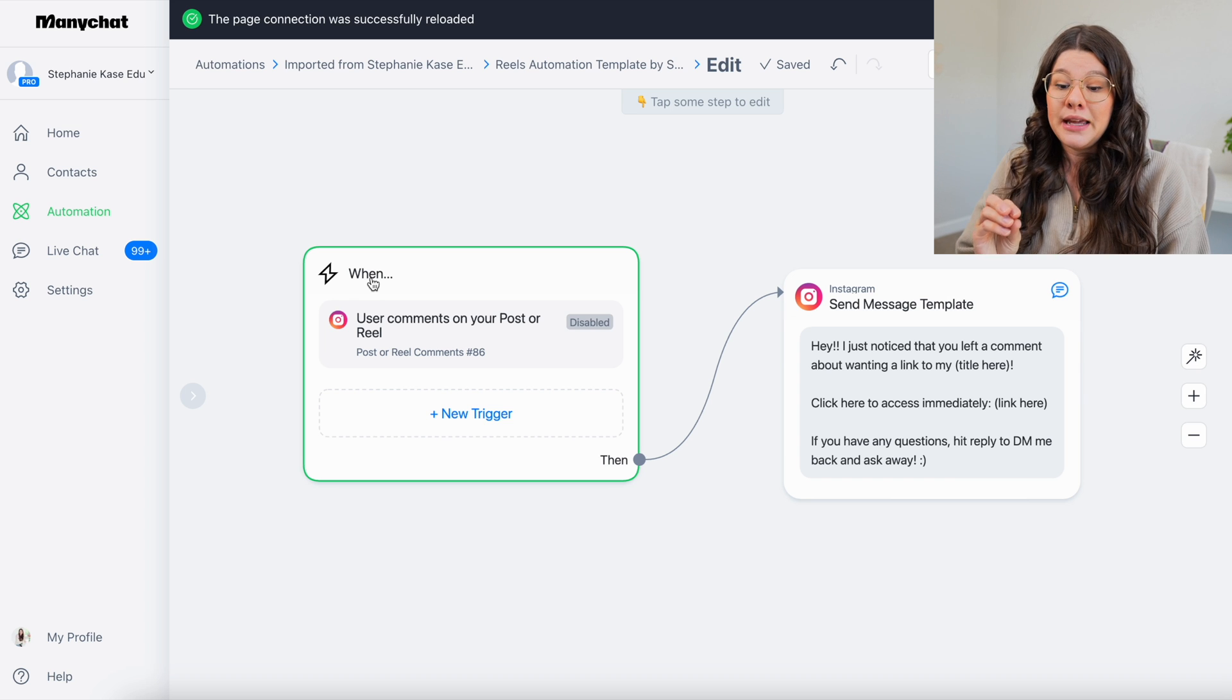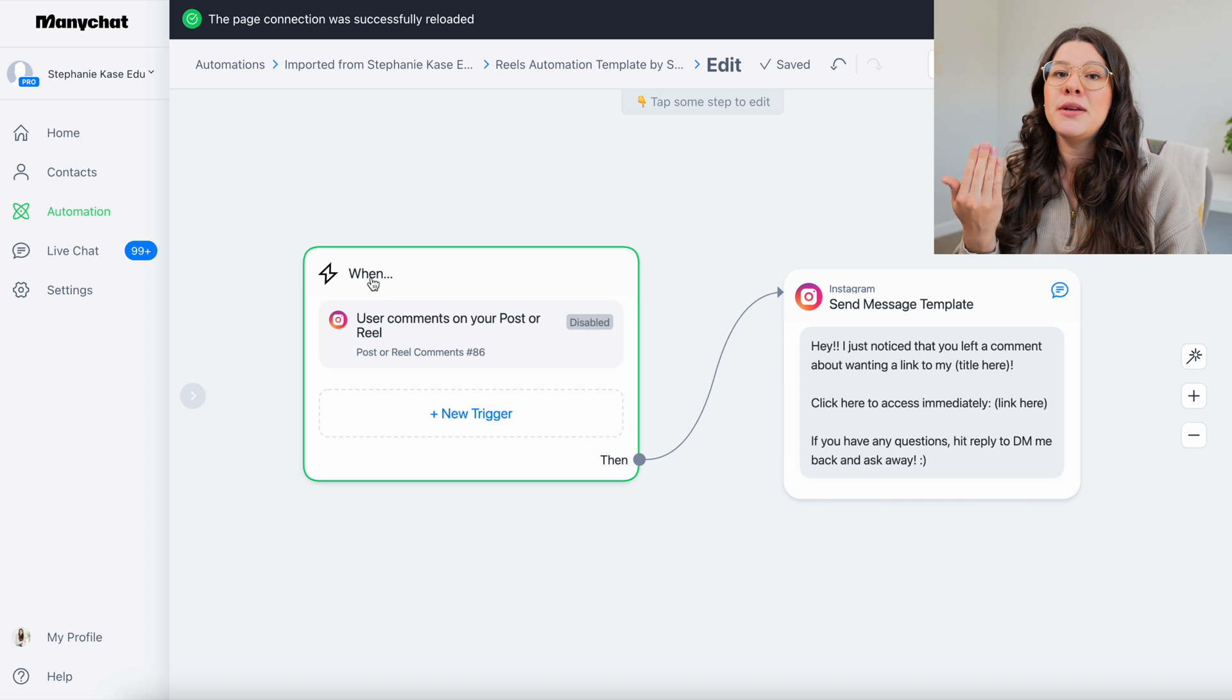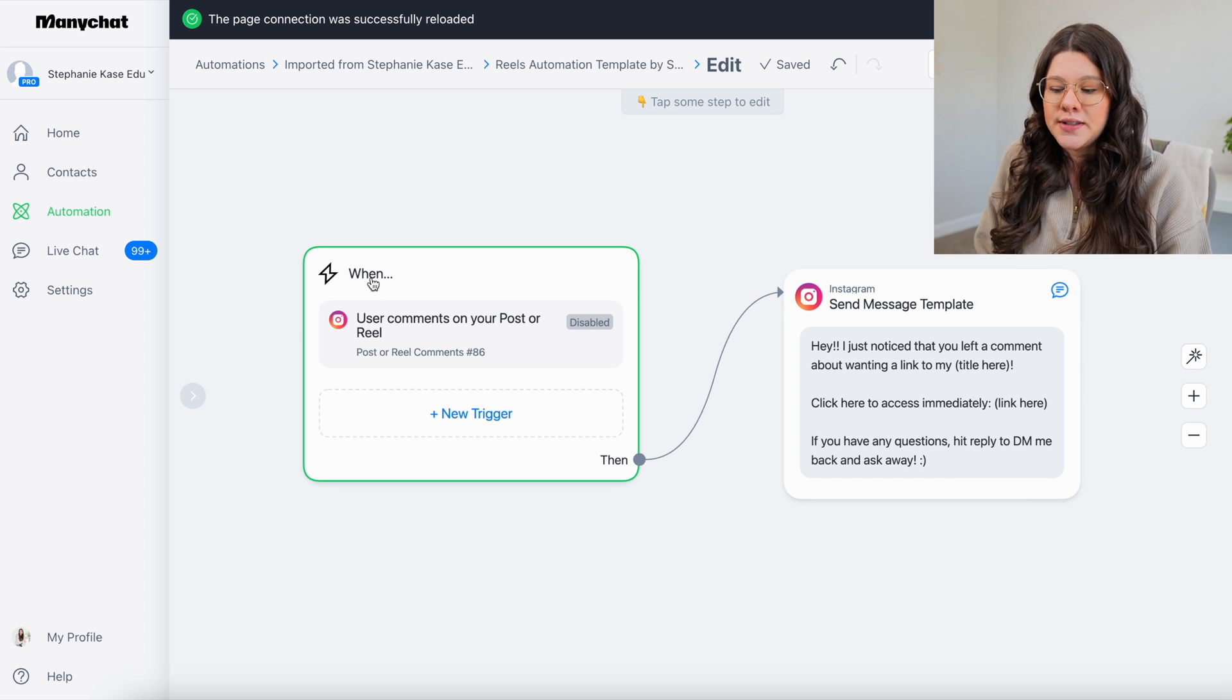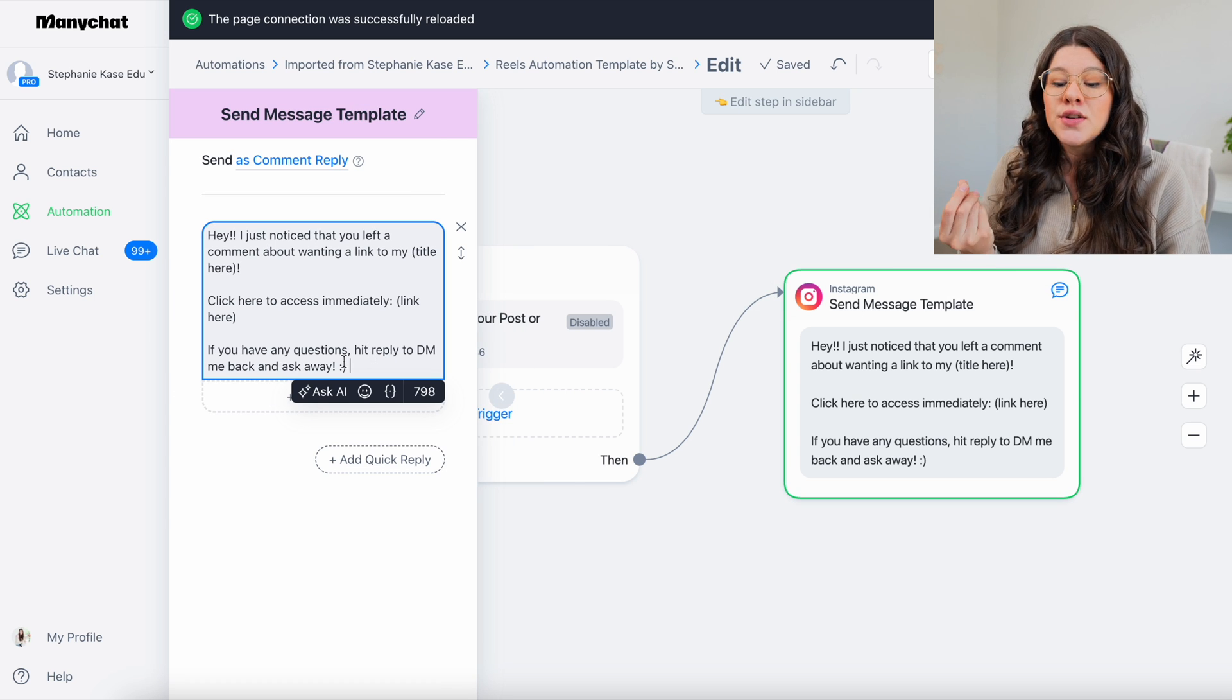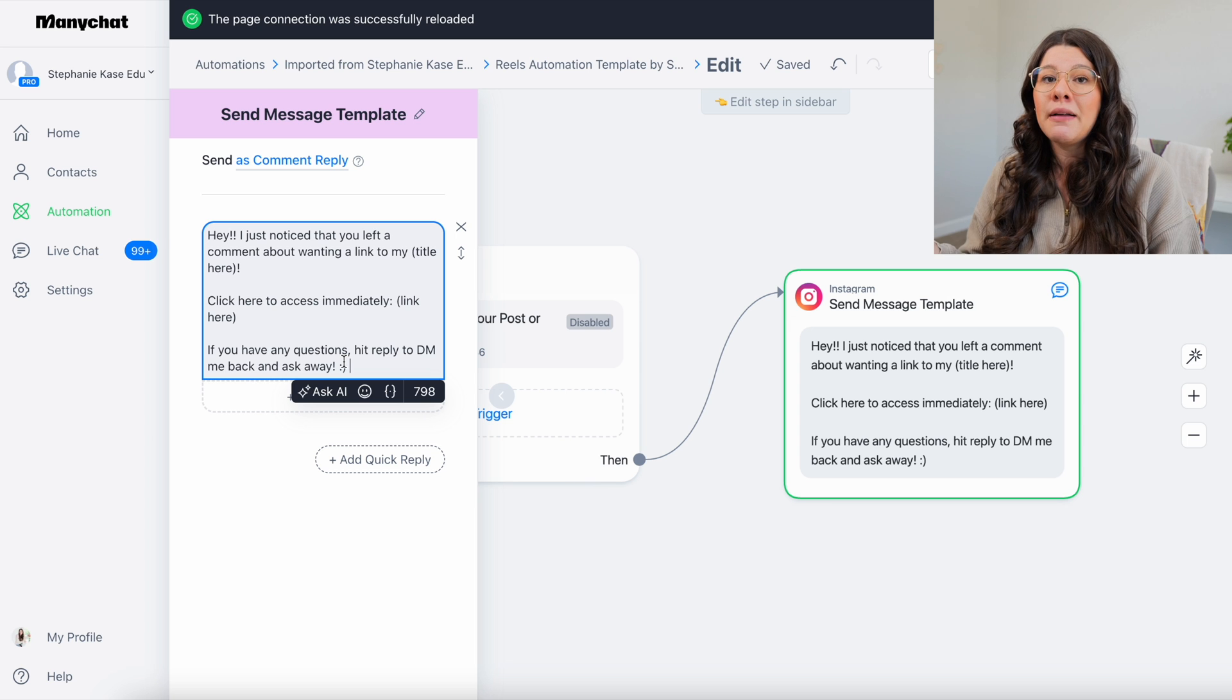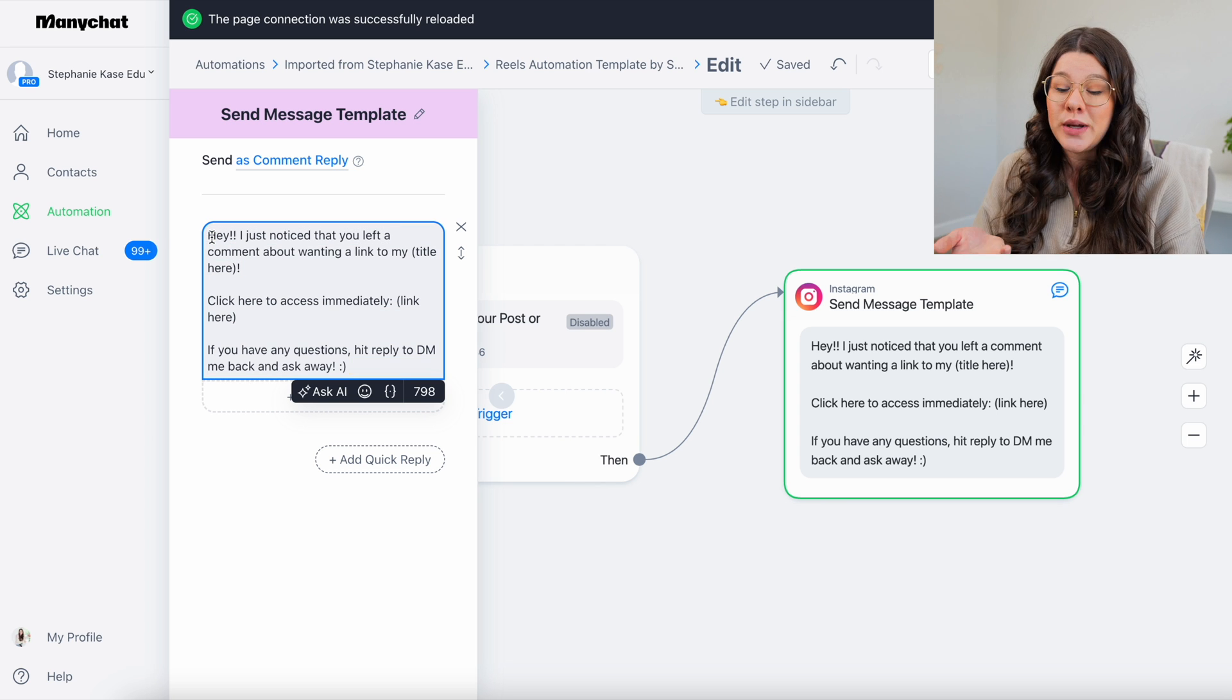Very simply when someone comments on your post or reel a certain word, you're sending them a direct message. That direct message can really have anything you want, but the beauty of ManyChat is you can send direct links in those messages, which is what makes it so impactful, especially if you're a creator or a business owner. So the first thing we're going to do is actually go over to this one right here where it says send message template. So if you click on that, you're going to be able to edit what you want that reply to be. So this is what you're going to be DMing them.